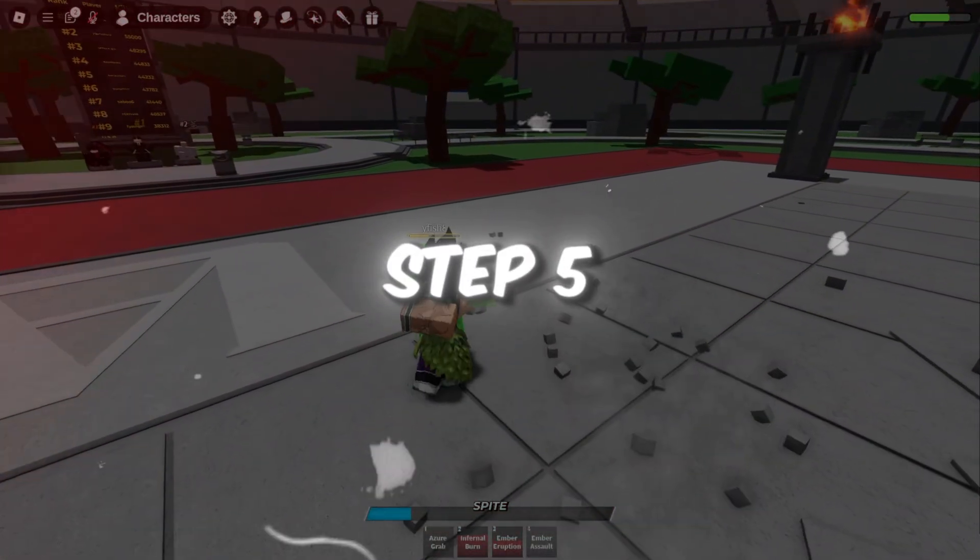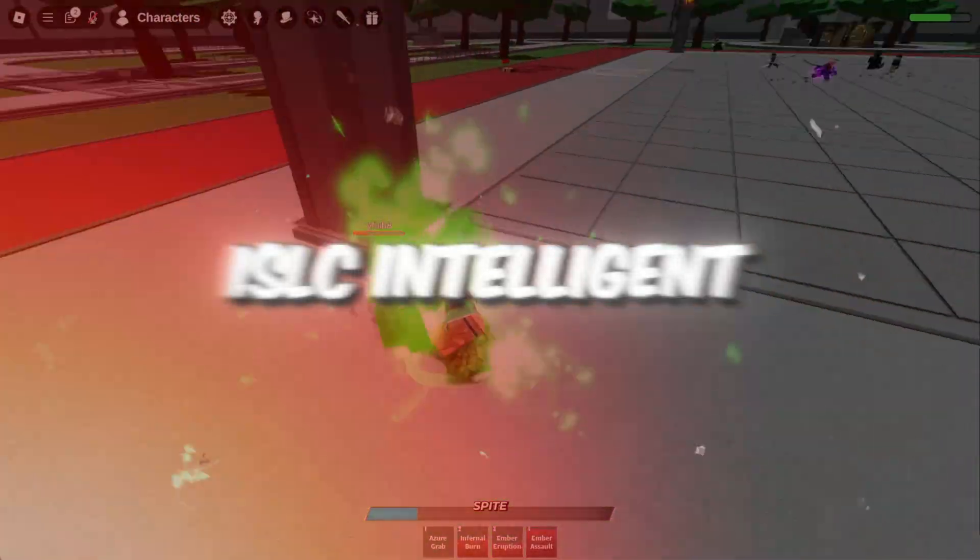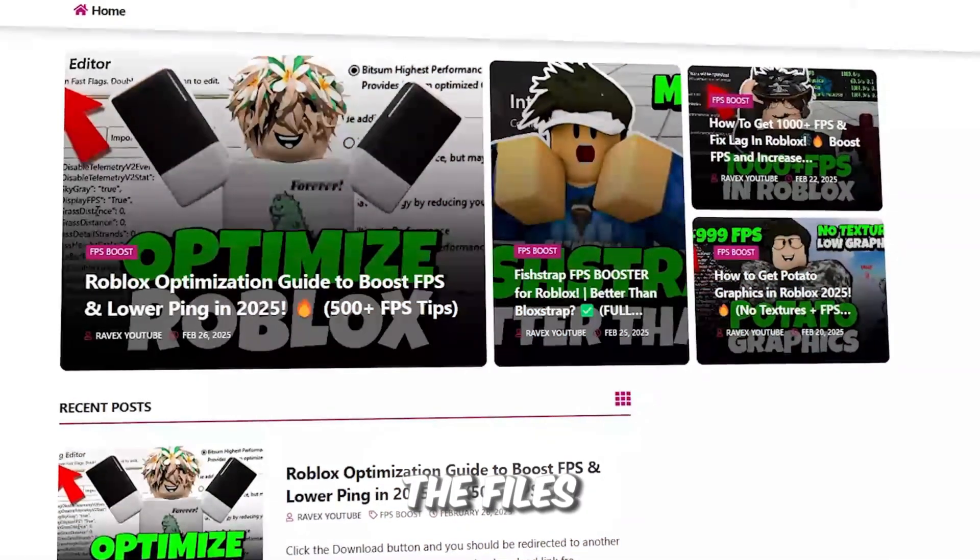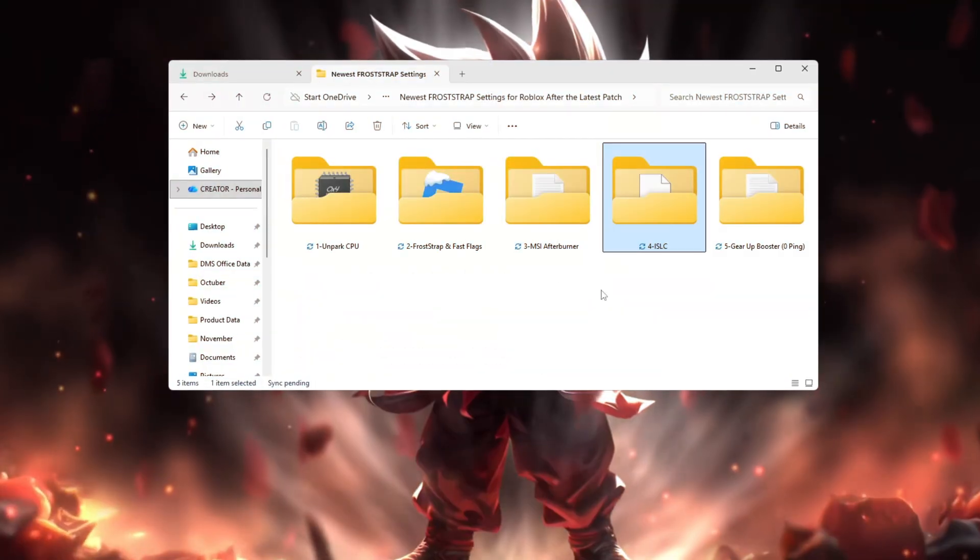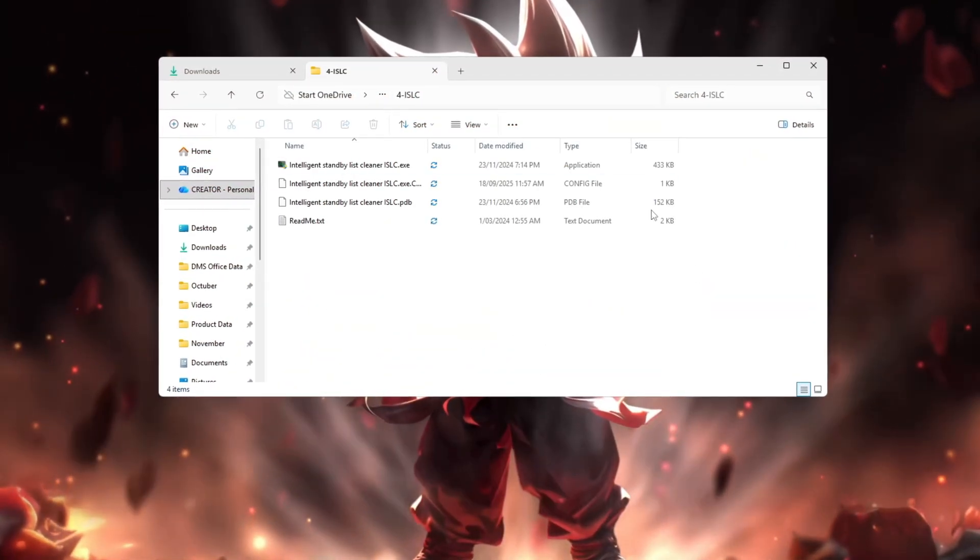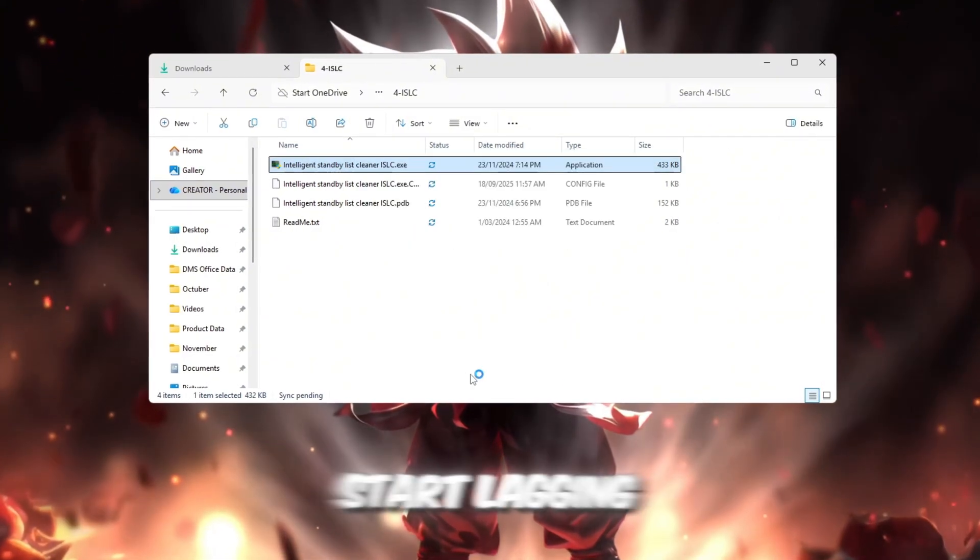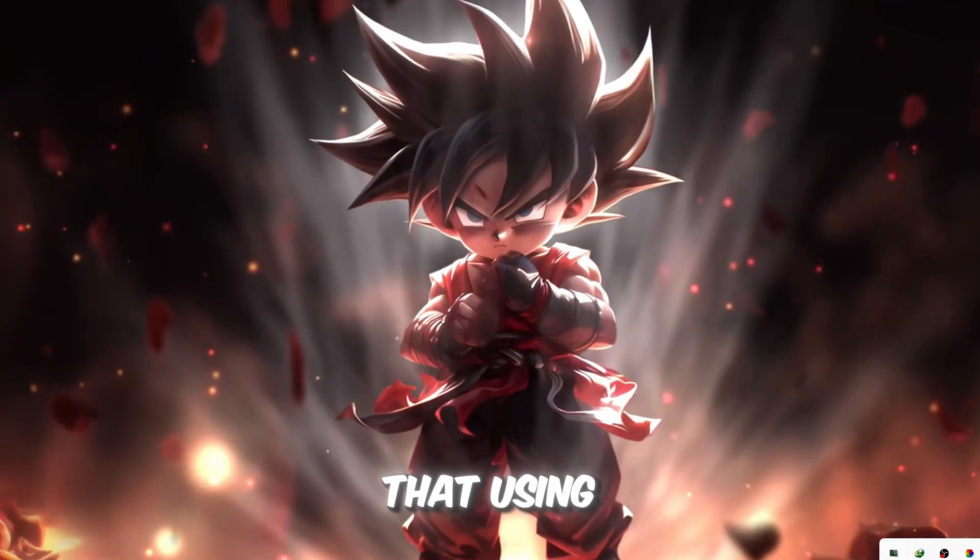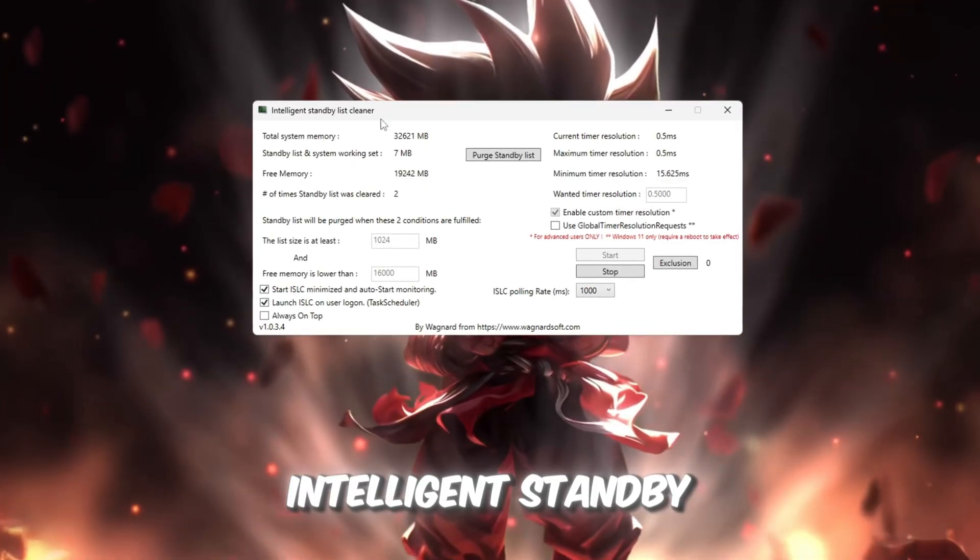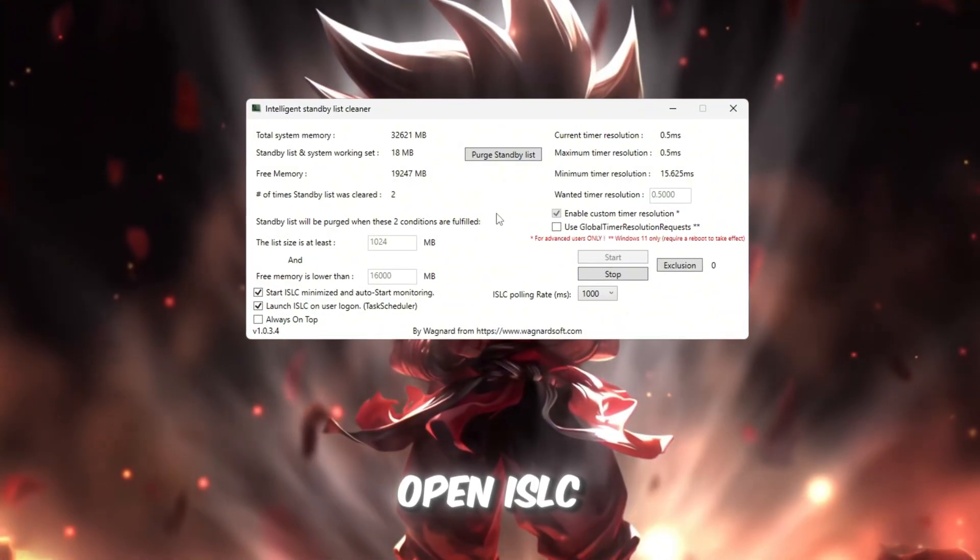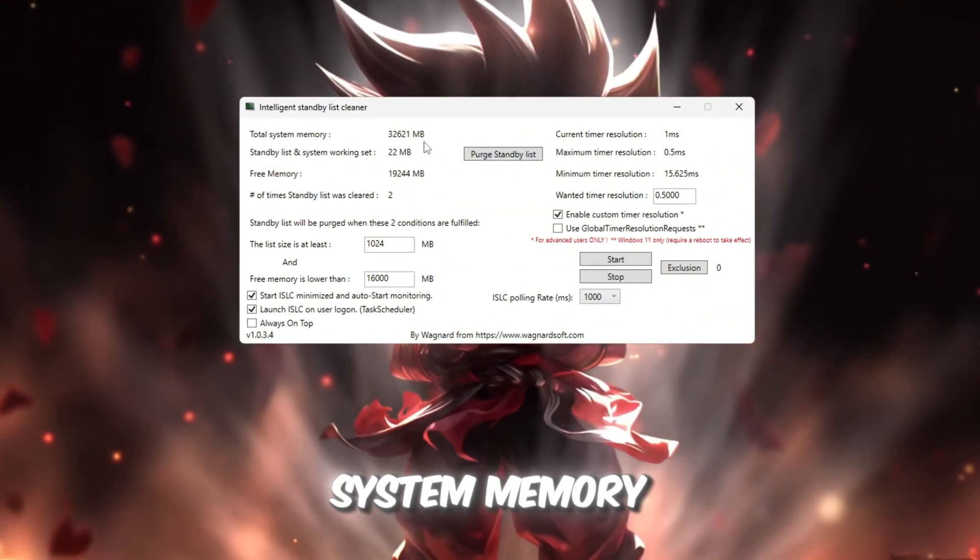Step 5: Free up RAM using ISLC, Intelligent Standby List Cleaner. RAM is like your PC's short-term memory. When it fills up with leftover data, Roblox can start lagging or freezing. We'll fix that using a simple but powerful tool called ISLC, Intelligent Standby List Cleaner. Open ISLC, and at the top, you'll see your total system memory.